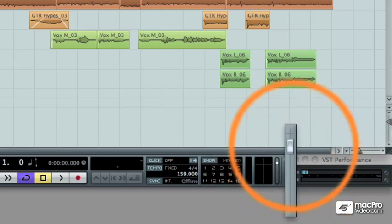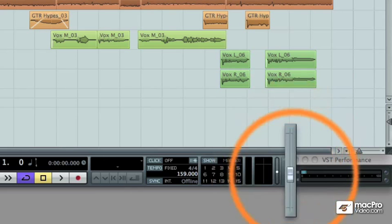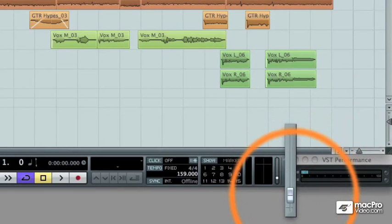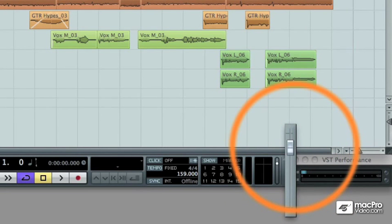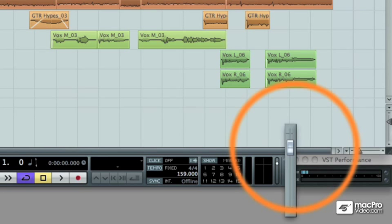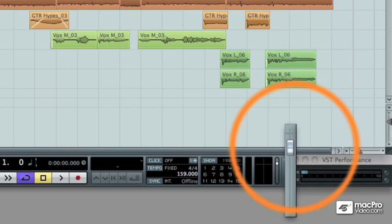now controls the volume level of our speaker outputs. In other words, it controls the volume playback level of our monitors in the control room, therefore the physical speakers in your studio.